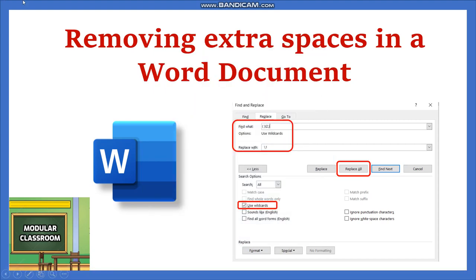Welcome to Modular Classroom. In this video we will see how to remove the extra spaces between words and paragraphs in an MS Word document.